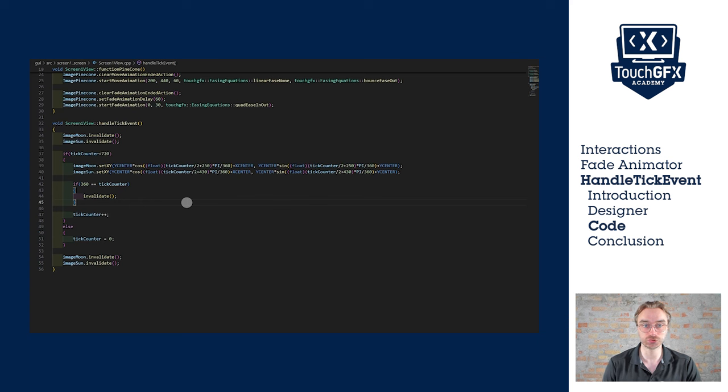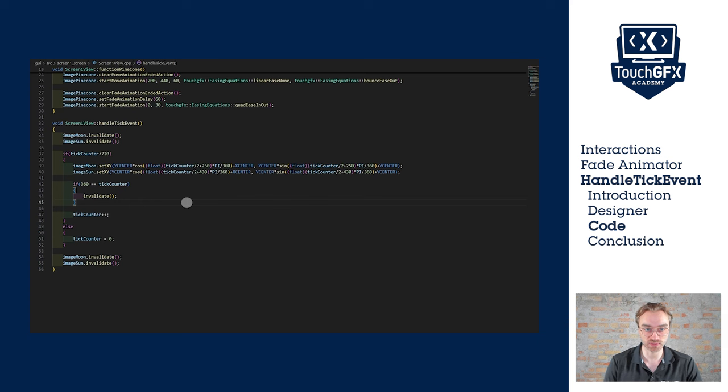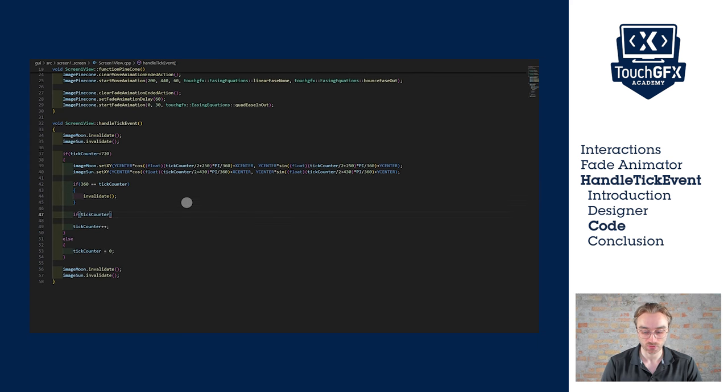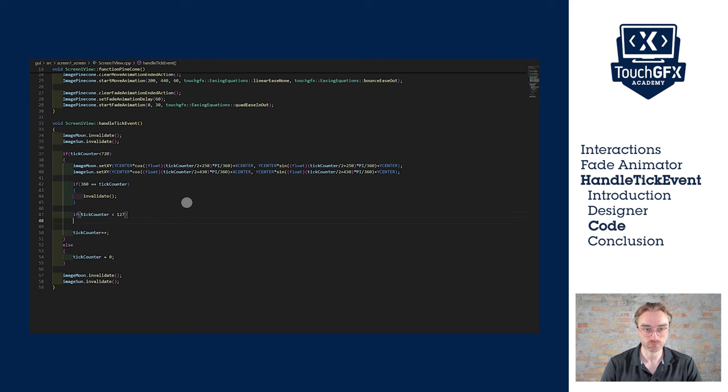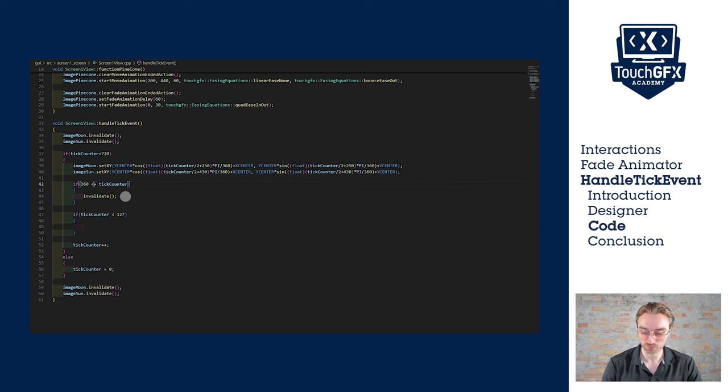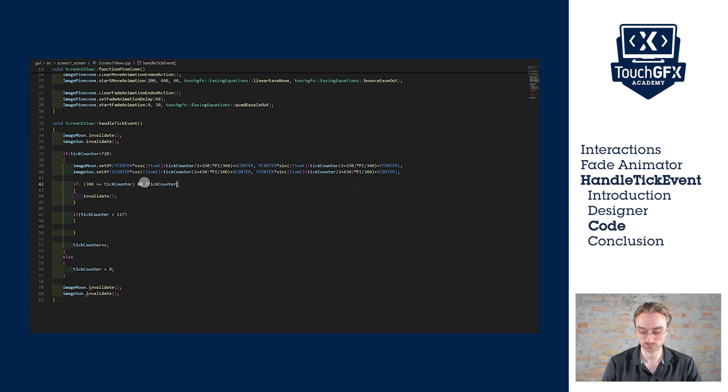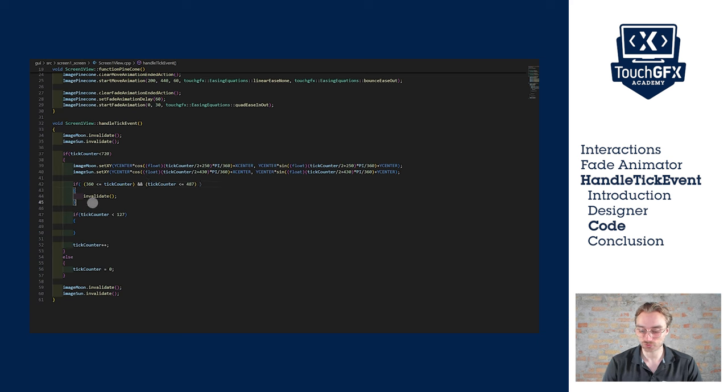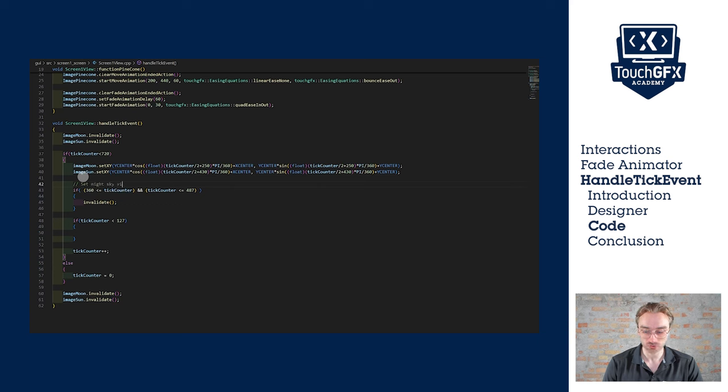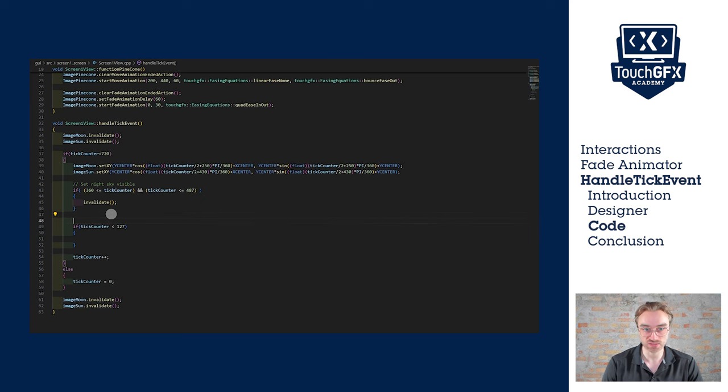To do so, we'll create two new transitions. One, when the counter is between 0 and 127. So the condition is the counter is less than 127. And the second condition is when the tick counter is between 360 and 487. This first transition is where we want to put the sky, night visible. So we want to decrease the day sky alpha value. The second transition is when we want to set the day sky visible. So increase its alpha value.